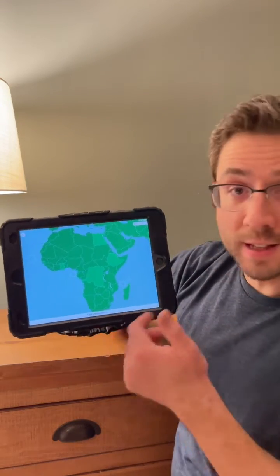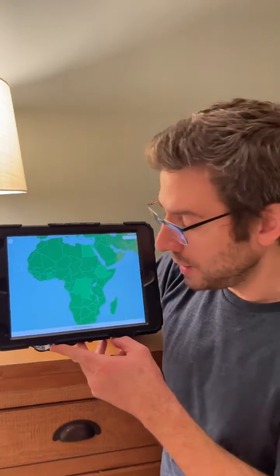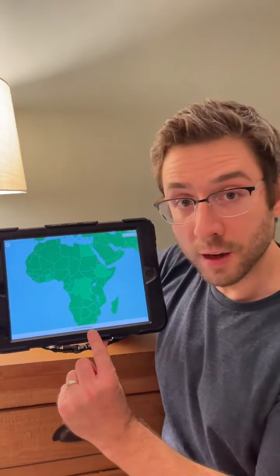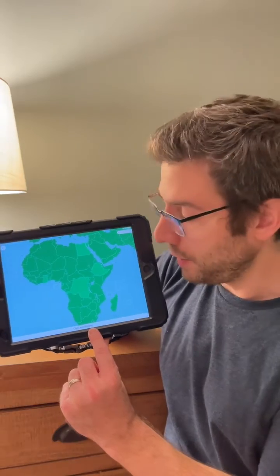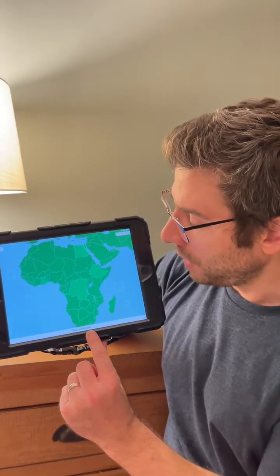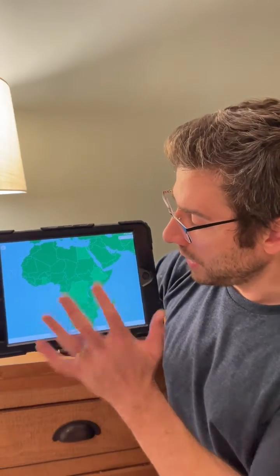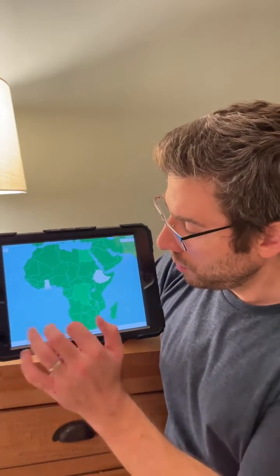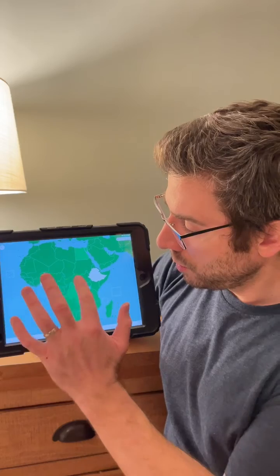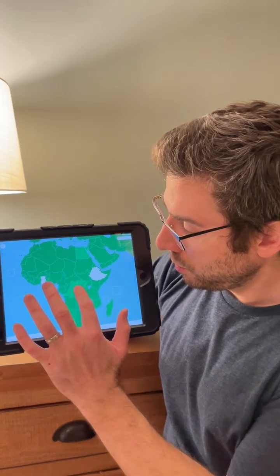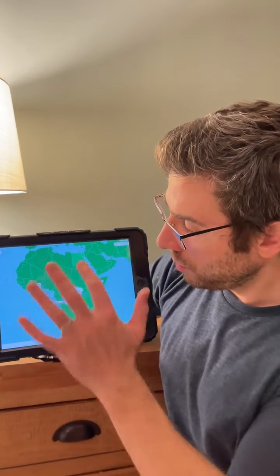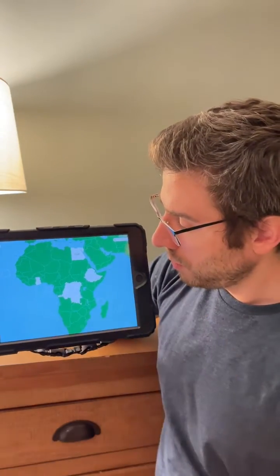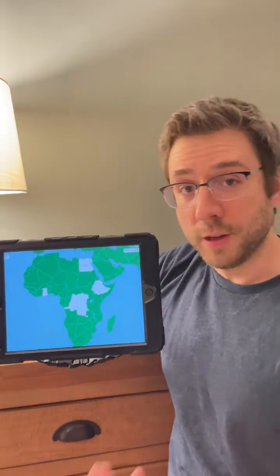It says the name of the country, it shows the spelling of it down there, and then all you have to do is just click on it. There you go.